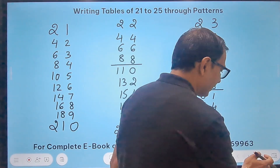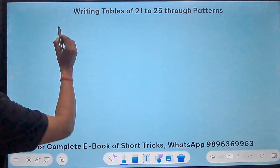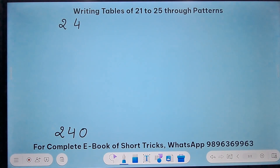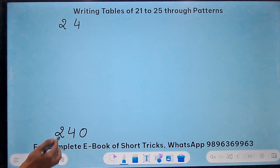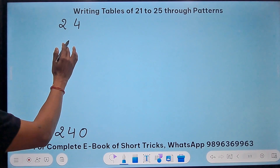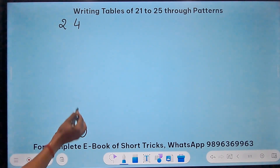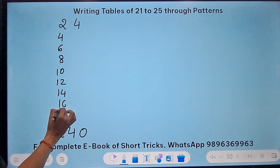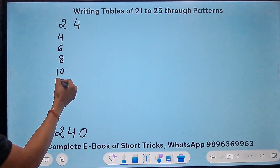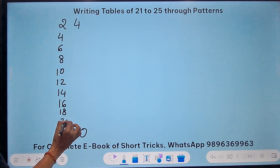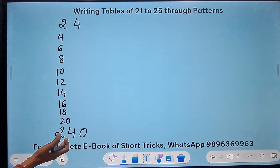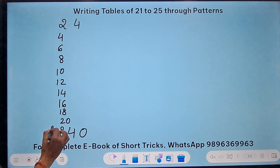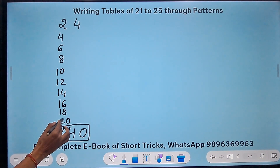You can observe similar patterns in subsequent tables. Let's take 24 — starting with 24 and going up to 240. The pattern uses the table of 2 and table of 4. Write the table of 2: 2, 4, 6, 8, 10, 12, 14, 16, 18, 20. And the table of 4: 4, 8, 12, 16, 20, 24, 28, 32, 36, 40. I write 240 directly at the end since it comes automatically.